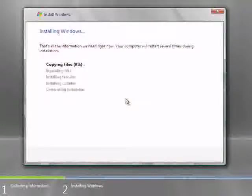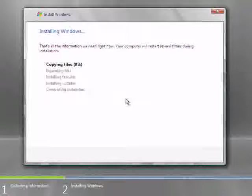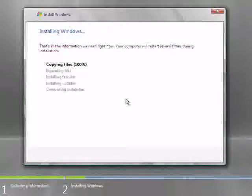And, the installation process will now continue unattended. The files will be automatically copied, expanded, and then start installing the features. You'll be prompted as required.